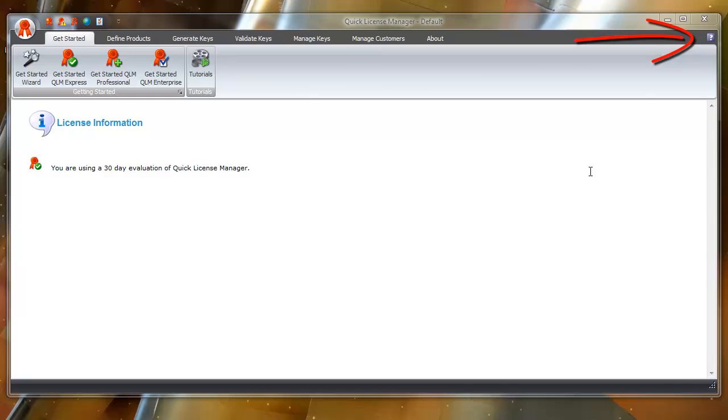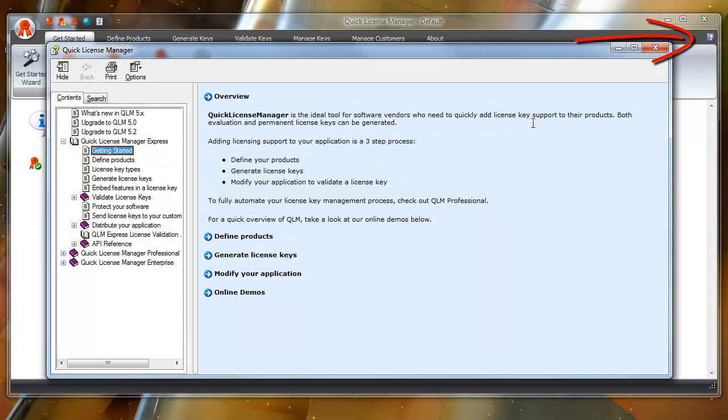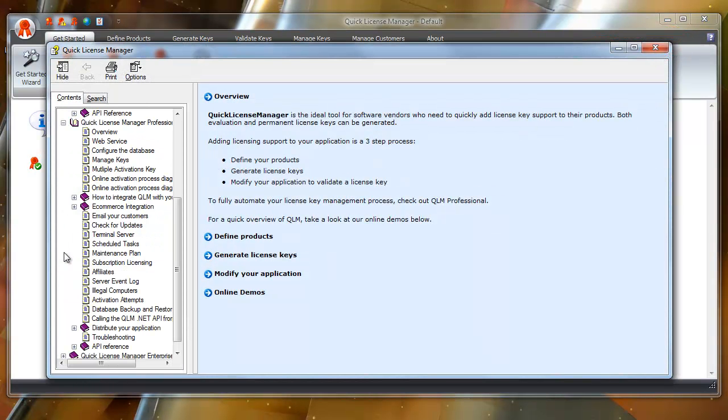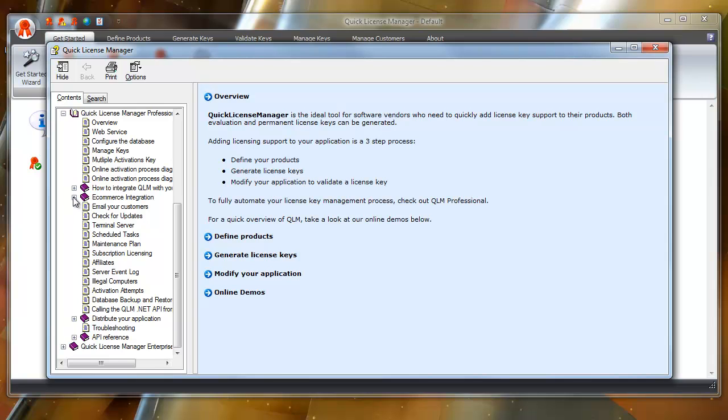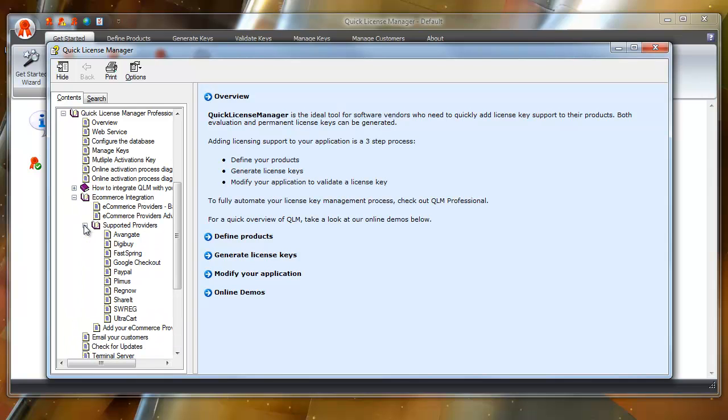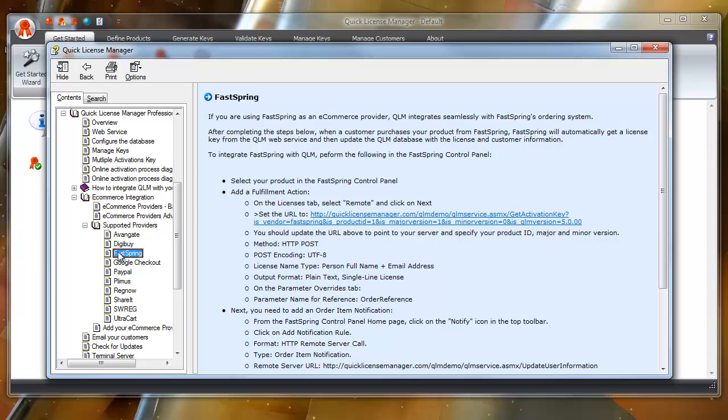This question mark in the upper right-hand corner of the QLM console gives you access to the Quick License Manager help files. Open the help file and drill down to Quick License Manager Professional, eCommerce Integration, Supported Providers, and FastSpring for more information on these settings.